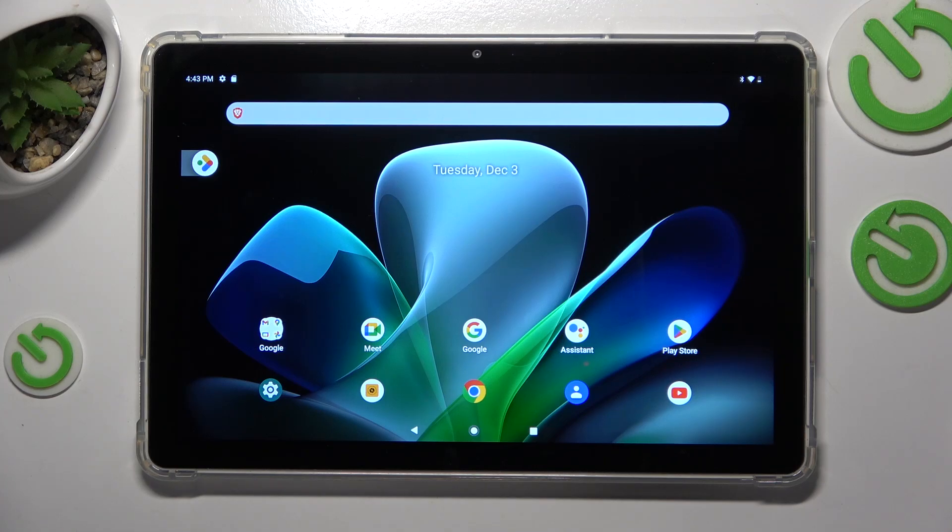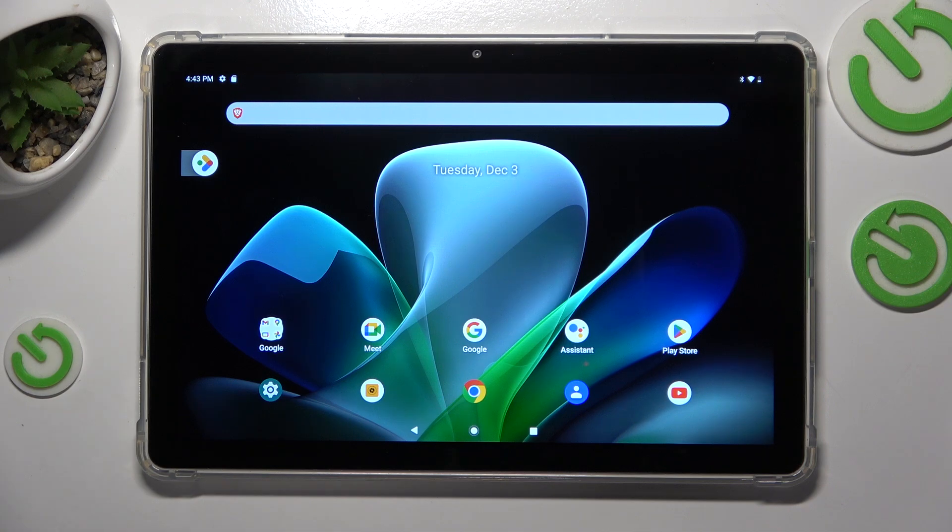This is Acer Iconia M10 and today I'll show how you can switch on or off the TalkBack feature on this device.